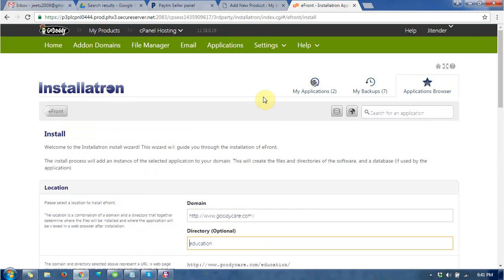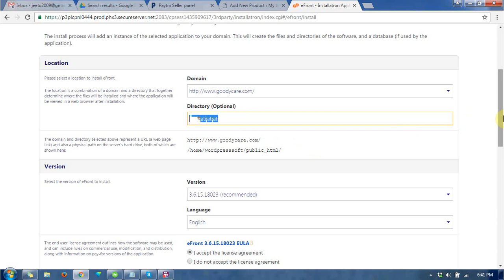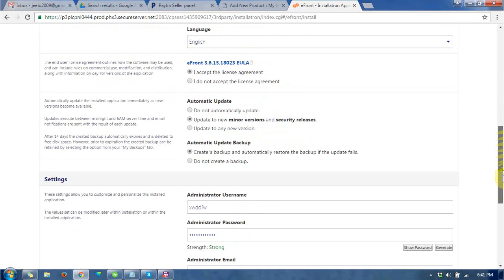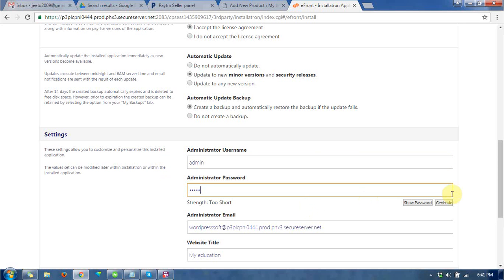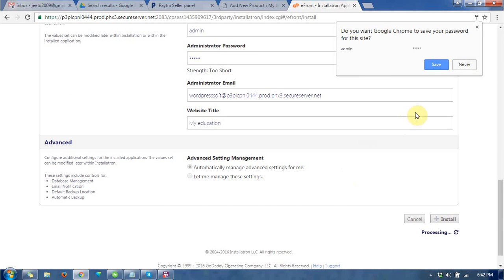Just choose the location of your CMS. Directory is optional, you can remove it. Provide the username and password for the administrator, and go to the bottom where you can find the install button.